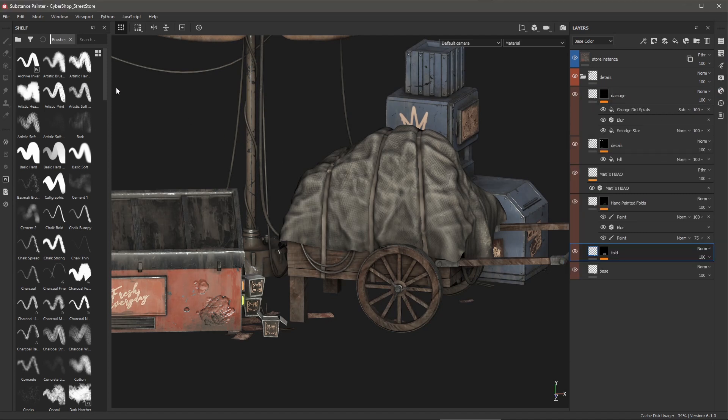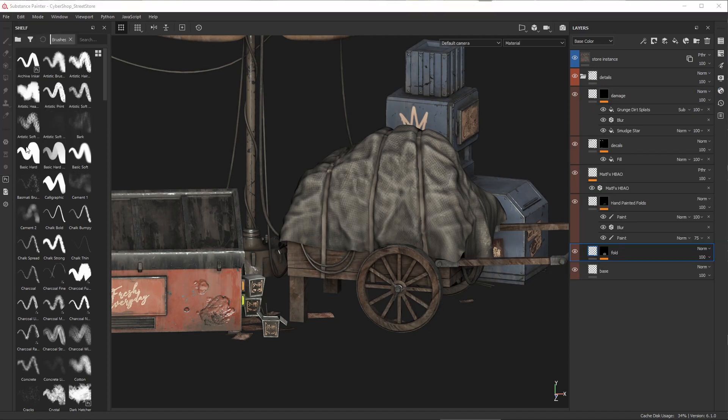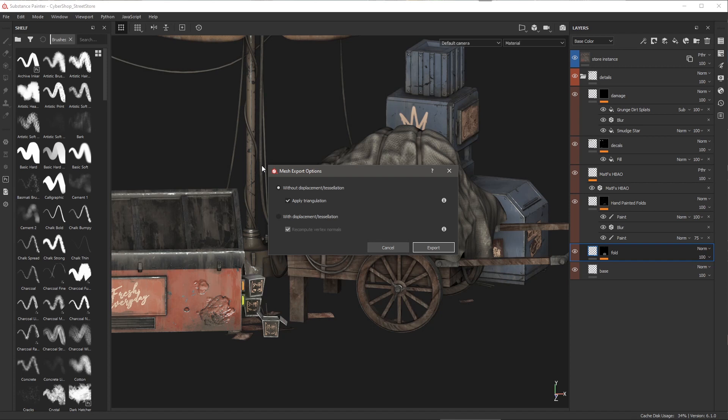So we can just simply come over here to the file menu and choose export mesh. Now we have new mesh export options. First you'll notice that we have without displacement and tessellation.